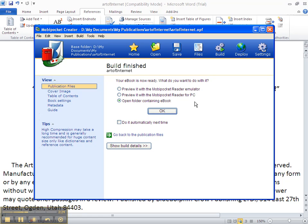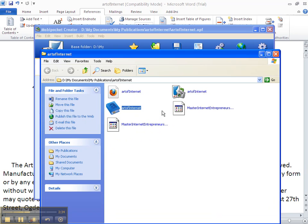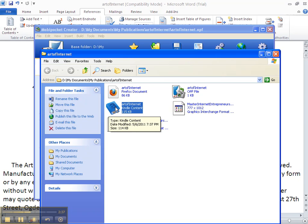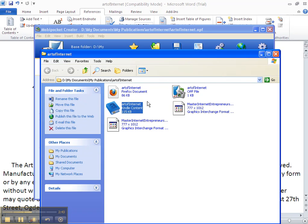Now we want to make sure that the green dot is on open folder containing eBook. And then we click on OK. And we receive this dialog box. Now this right here with the icon of the eBook that has the A on it, this is the actual Mobi Pocket eBook. It's all finished now. And this is the file that we will upload to Amazon Kindle.